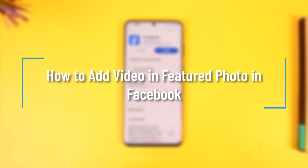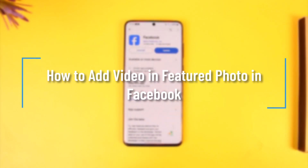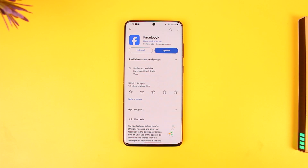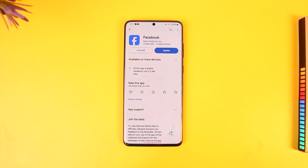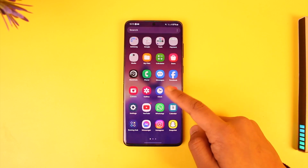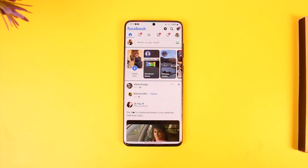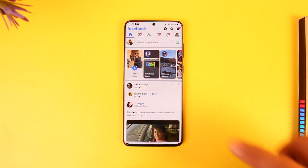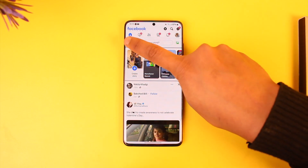Hey everyone, welcome back to our channel. In today's video, I'm going to guide you on how you can add a video to your featured photo in Facebook. Make sure to watch the video till the end. To get started, open up Facebook then tap the profile icon from the top left to come to your profile page.